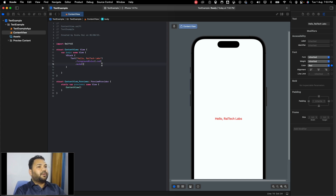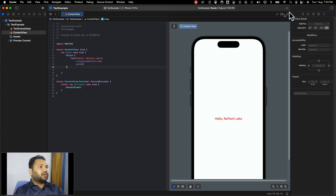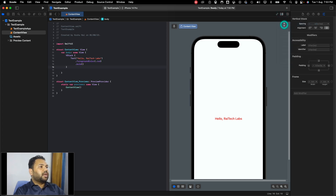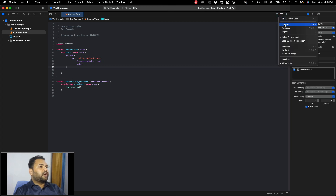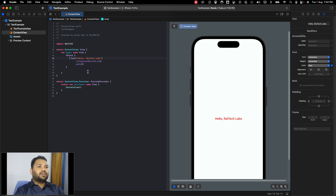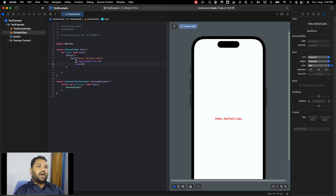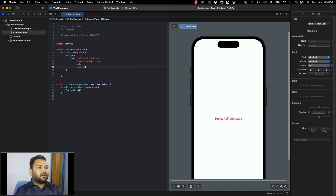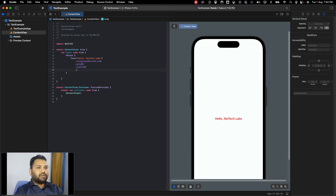Sometimes you might not see the canvas. In the top right, there is an option to turn the canvas off and on again by checking it. Coming back to text modifiers: foreground color changes the text color, bold makes it bold. If you want italic, you can add the italic modifier and it changes to italic. There is also underline.